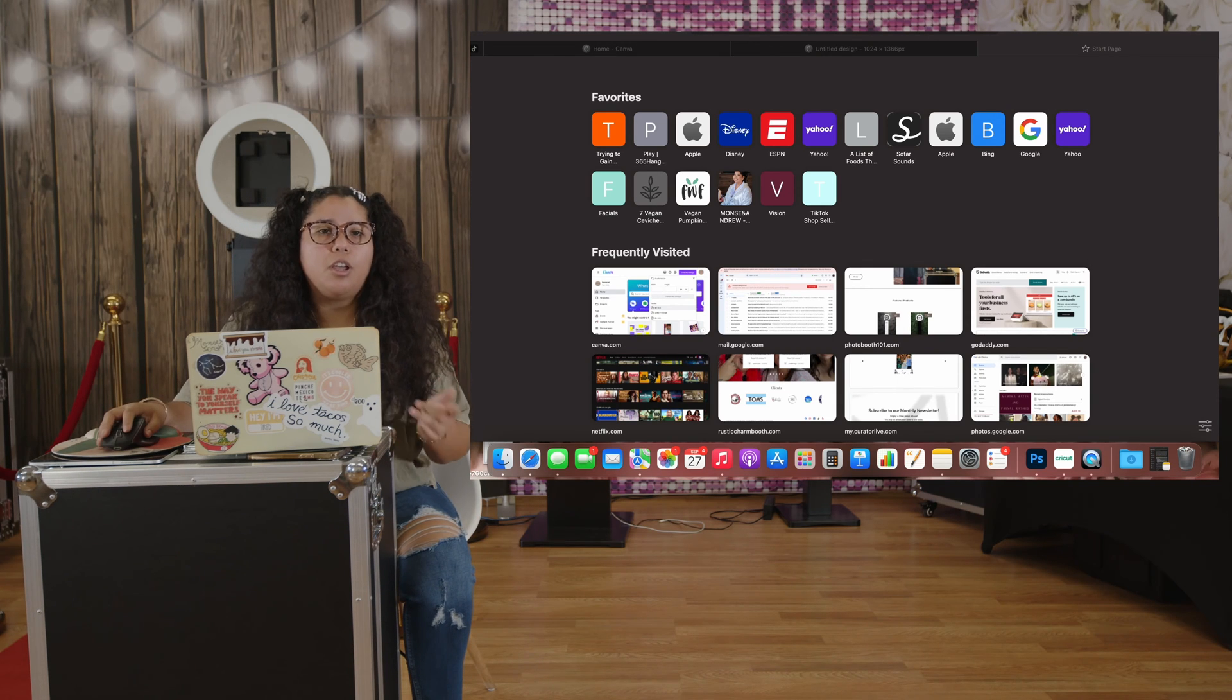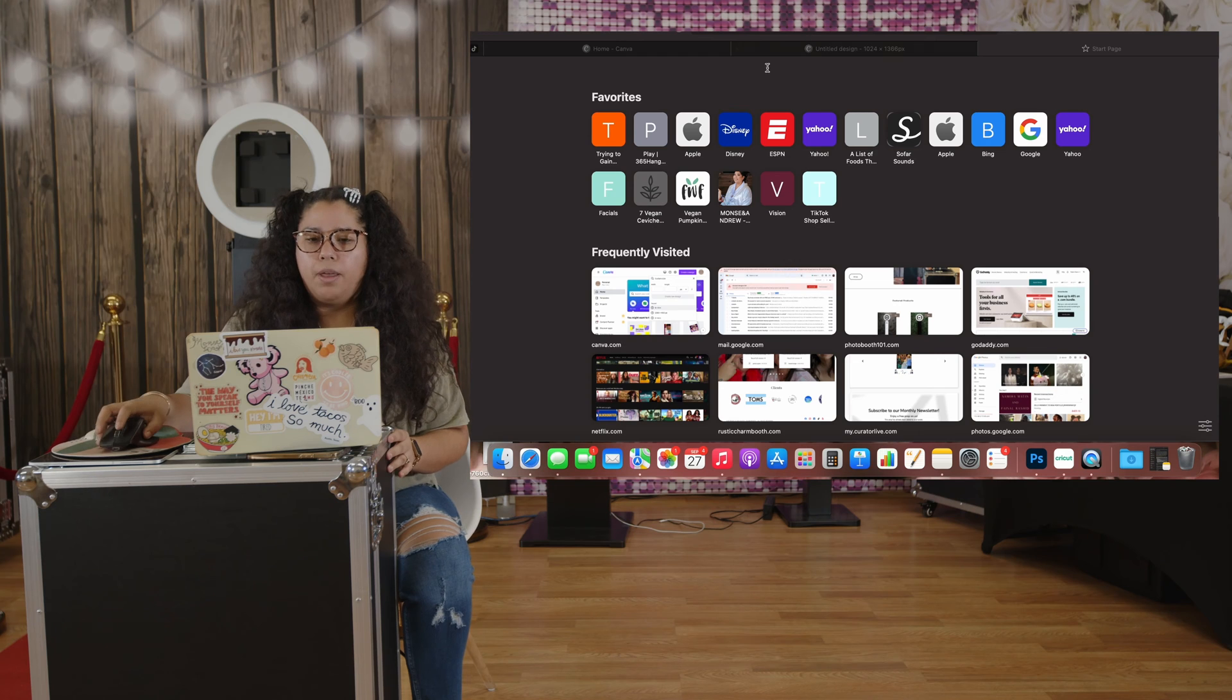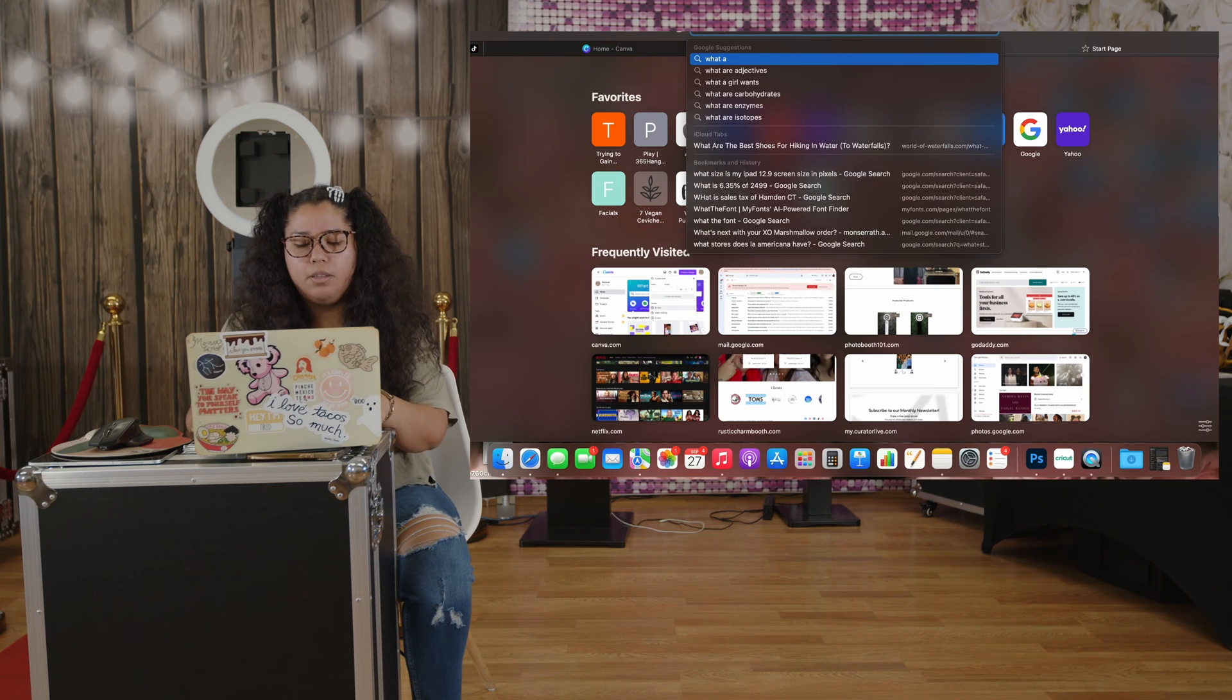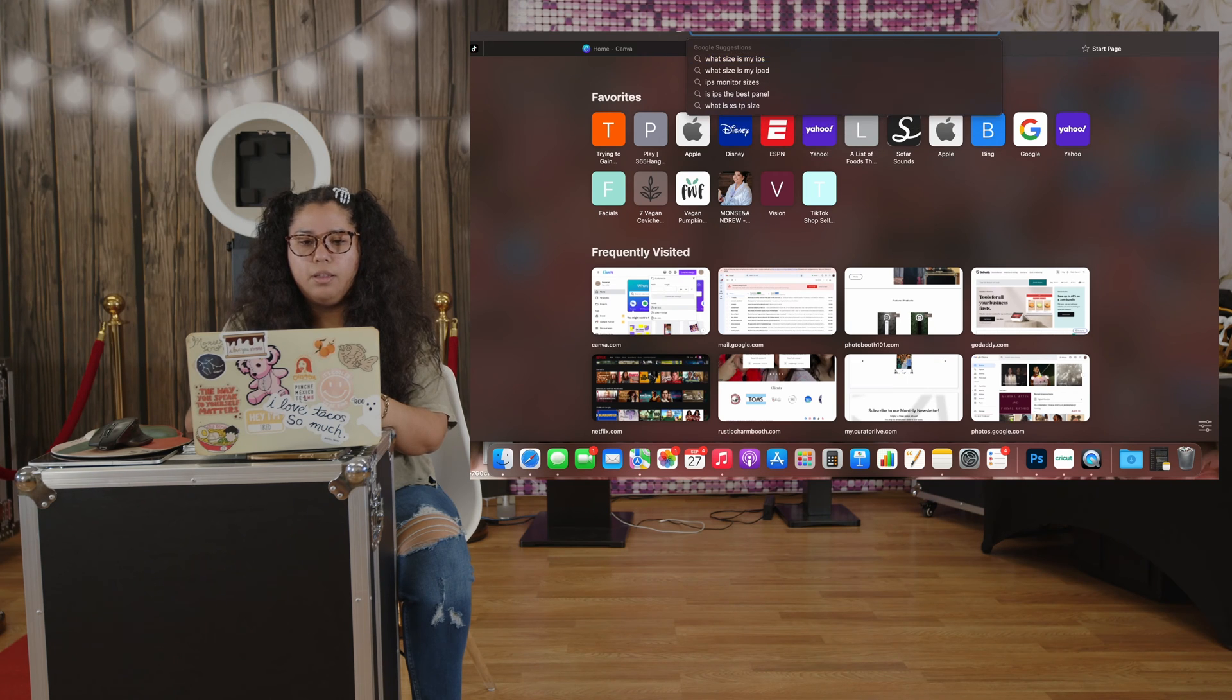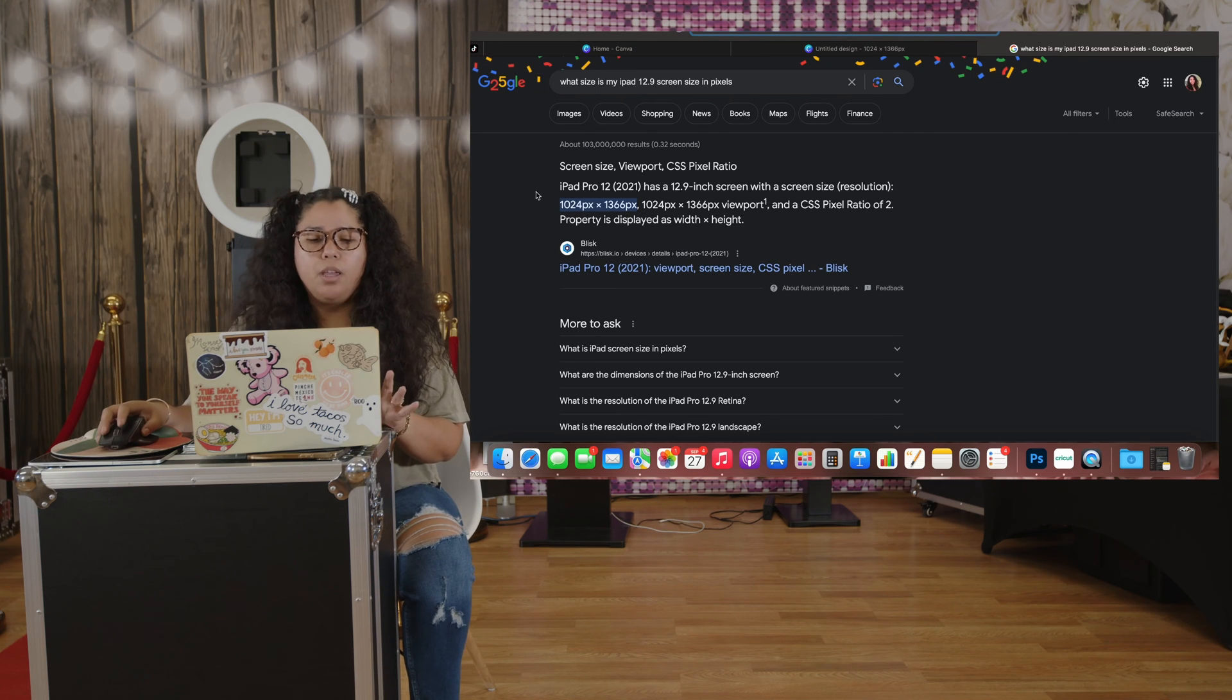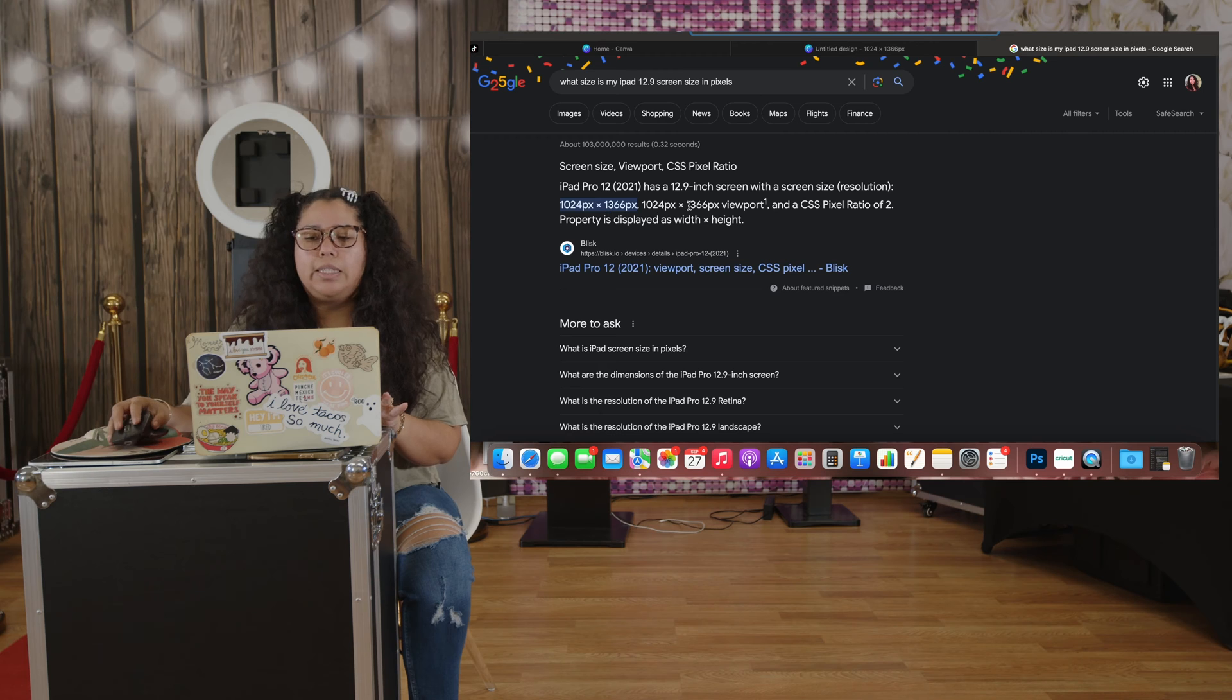So the first thing you need to know is the size of your iPad screen dimension. We have the 12.9 iPad Pro, so let's just Google it. What size is my iPad 12.9 screen size in pixels? Right here we have it for the iPad 12.9: it's 1024 pixels by 1366.